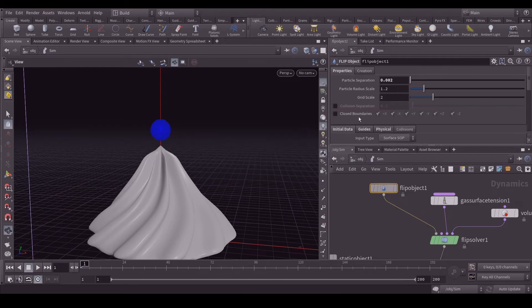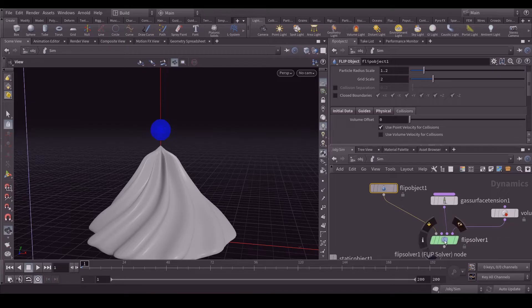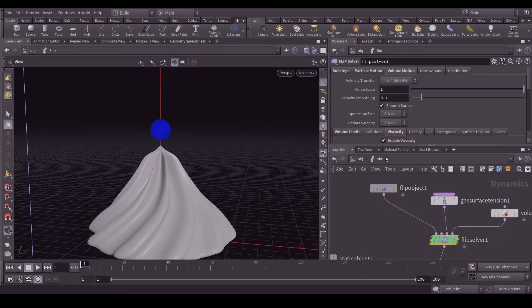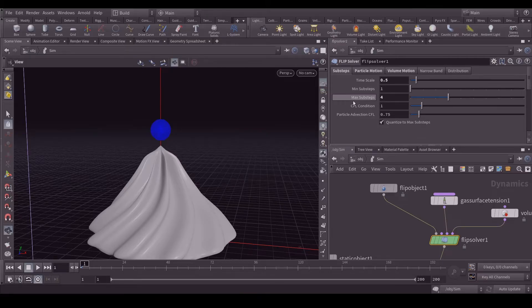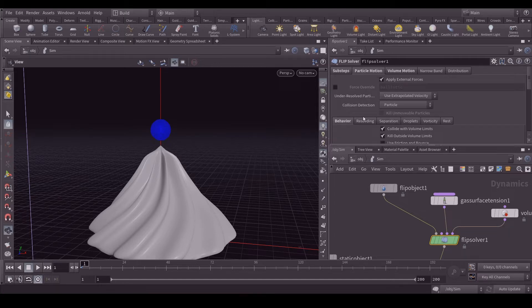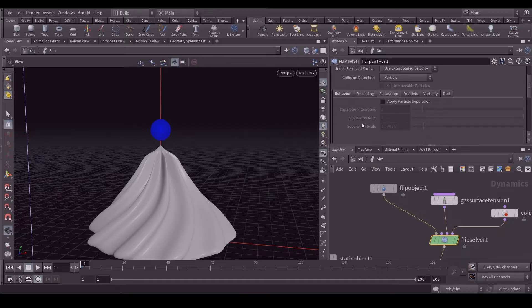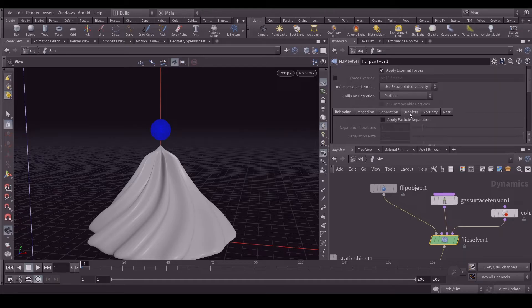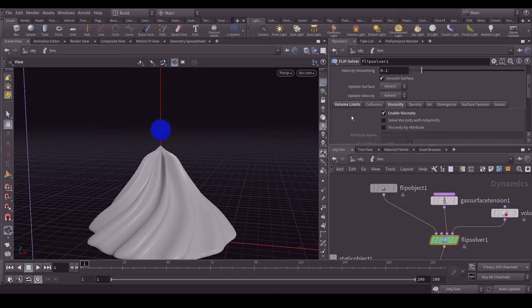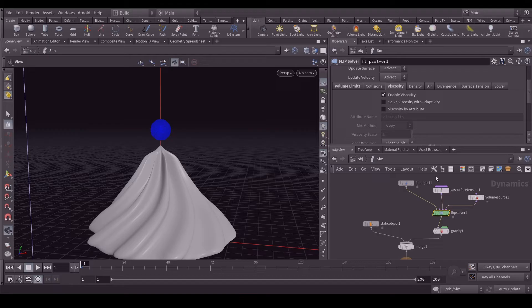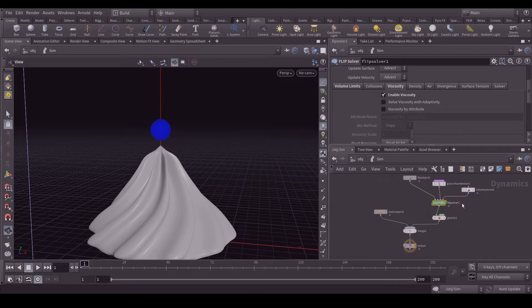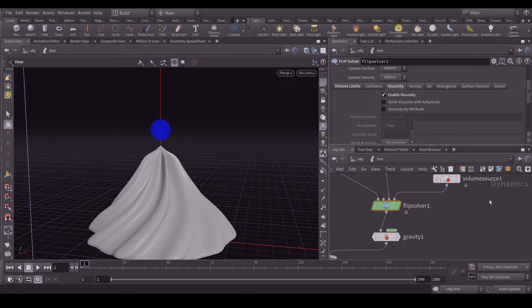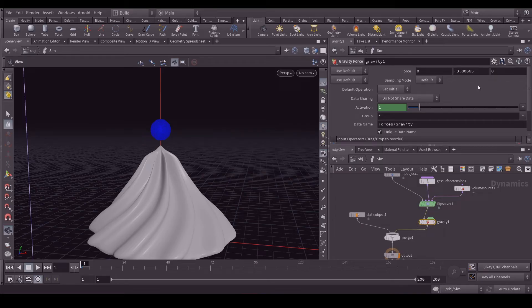Let's go to the flip solver. In the flip solver what I did is in the sub steps, maximum sub steps to four, minimum is one. In particle motion, make sure reseeding particles is enabled. Let's go to the volume motion and here nothing I did, only just viscosity thing. And gravity is by default 9.8.